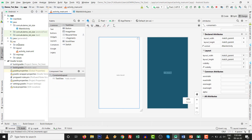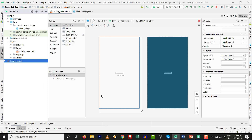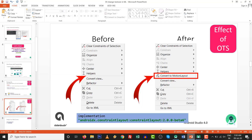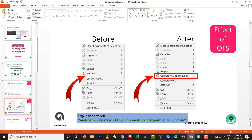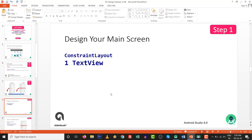Close the build.gradle file. The 'convert to motion layout' option is now available - you can see it. Moving forward to step number one: design your main screen with ConstraintLayout. We are going to work with only one TextView because it is totally dependent on the TextView only.